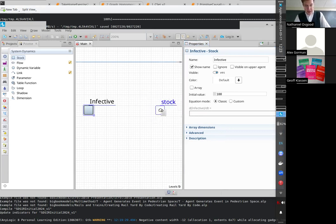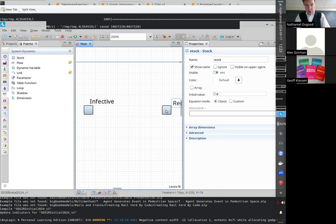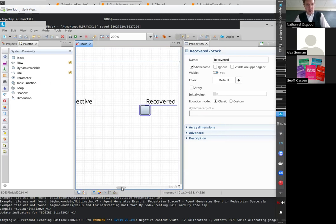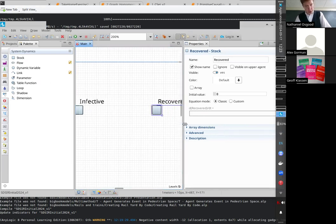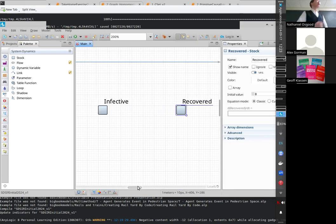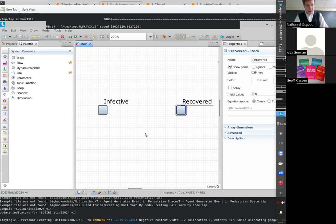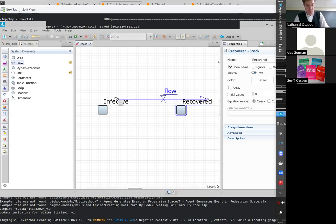Next I'm going to drag in a stock called Recovered. Notice I'm capitalizing these names — names matter, and it's good to have conventions. My convention is that stocks are given names beginning with capital letters. Stocks are kind of the nouns — they're the things in the model, the current state of the model. The initial value for Recovered is zero.